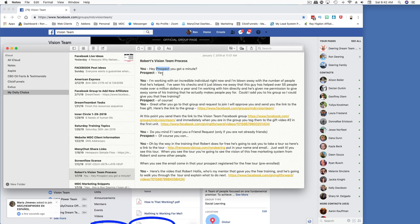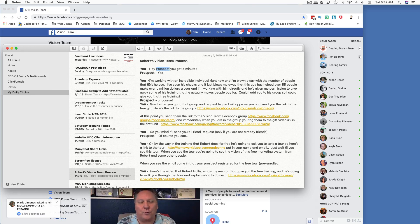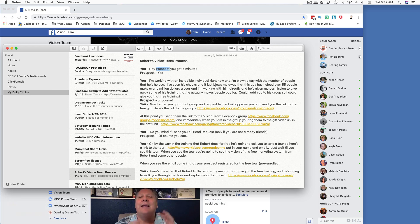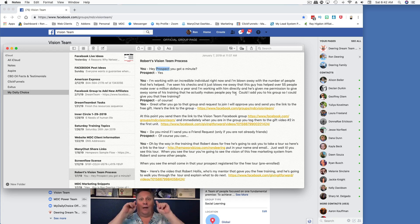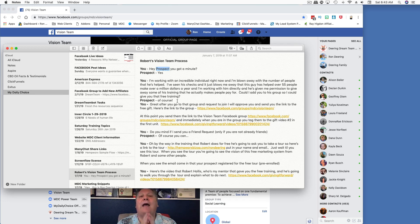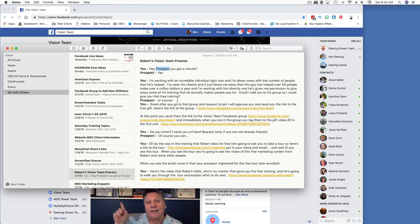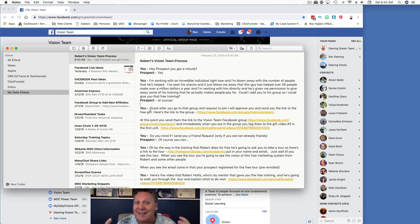If they come back and say yes: 'I'm working with an incredible individual right now and I'm blown away at the number of people he's helped. I've seen his checks and it blows me away that this guy has helped over 55 people make over a million dollars a year, and I'm working with him directly. He's given me permission to give away some of his training that he actually makes people pay for. Could I add you to his group so I can give you that free training?'